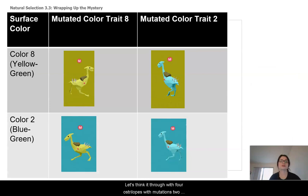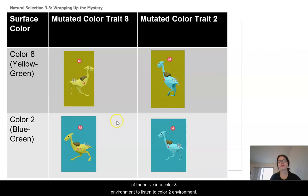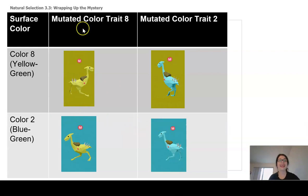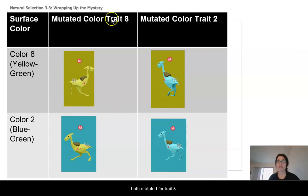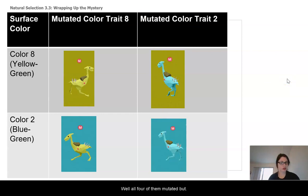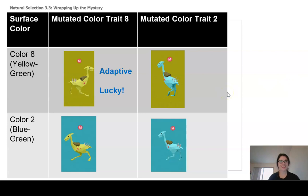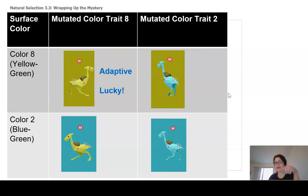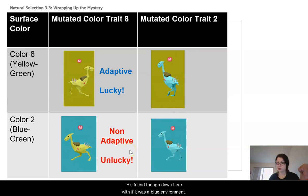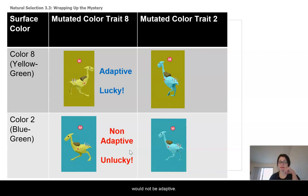Let's think it through with four Australopes with mutations. Two of them live in a color 8 environment, two live in a color blue environment. These two have the same mutation for trait 8, and these two are both mutated for trait 2. All four of them mutated, but this yellow 8 one got lucky — its mutation matches the background, so it's adaptive. Its friend in a blue environment, even though it's the same mutation, in that situation it would not be adaptive.